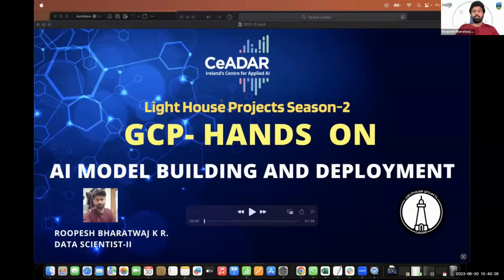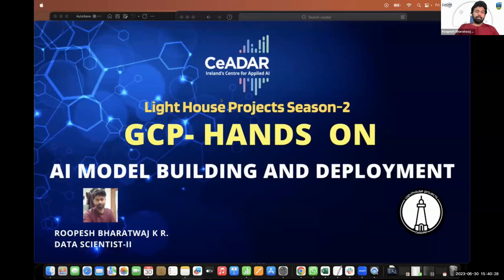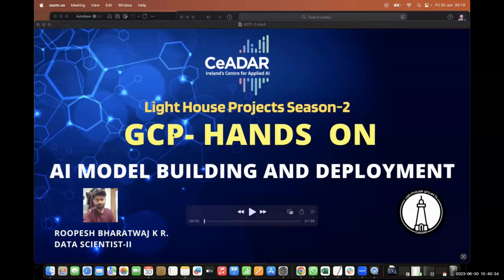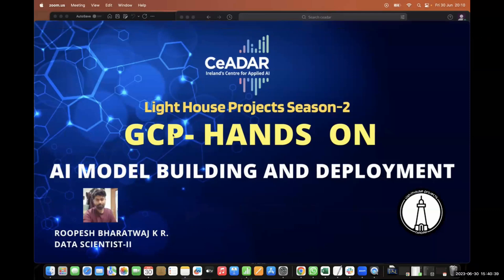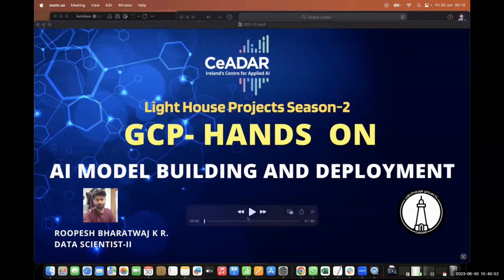Hello everyone. Myself Rupesh here. Today we're going to discuss about AI model building and deployment, complete end-to-end. In the last video we discussed the basic concepts of GCP and how to create our account, how to utilize Vertex AI, how to use the storage account and everything. Based on that, today we're going to do our intensive hands-on training.